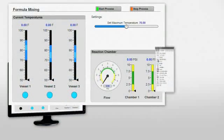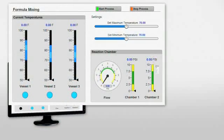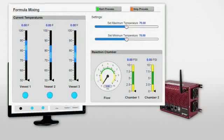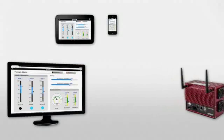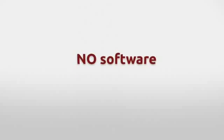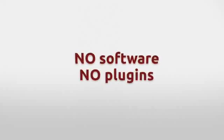Groove lets you build effective operator interfaces simply and quickly, then deploy them automatically. Better yet, you'll never have to download any software or install any browser plug-ins.